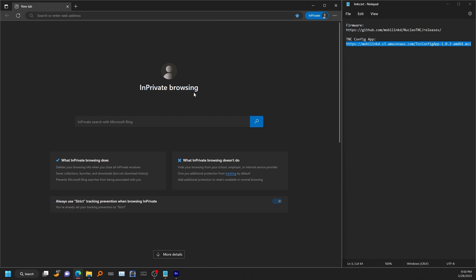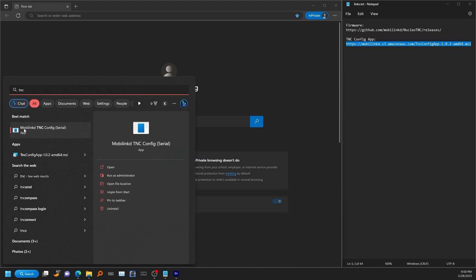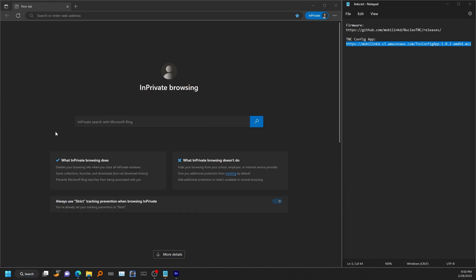Now to find it, you want to go to the Windows start menu and just start typing in TNC. And you will see a program named Movilinked TNC config serial. We'll go and open that up.